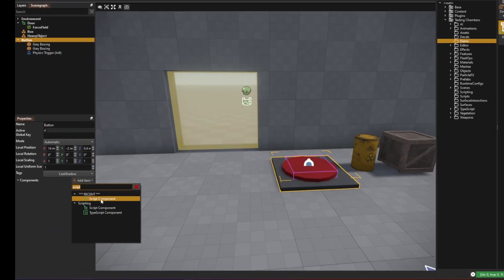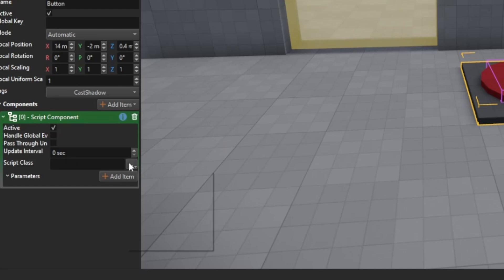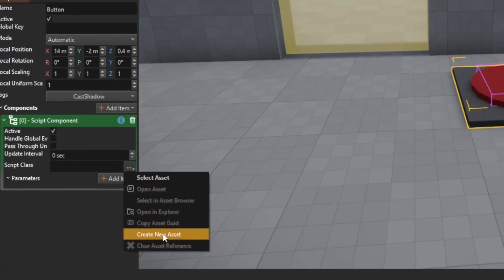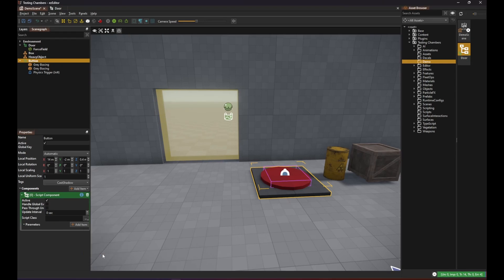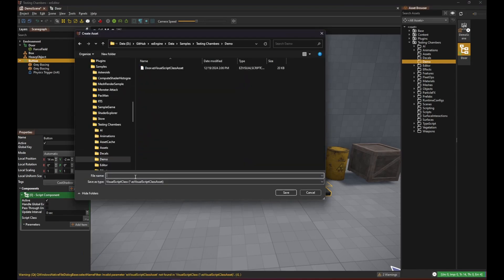To achieve that we give the button its own visual script and give it its own logic. Therefore on the button object we create a visual script component, select create new asset and choose a file name.